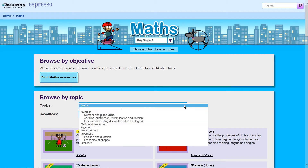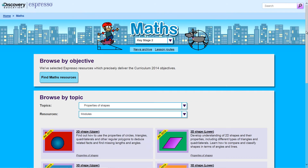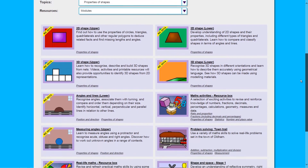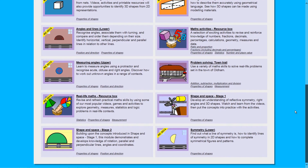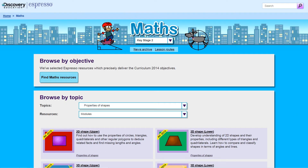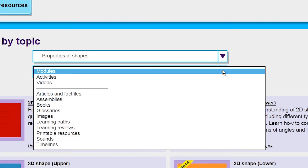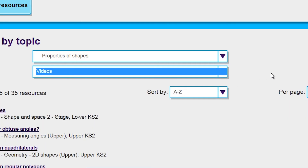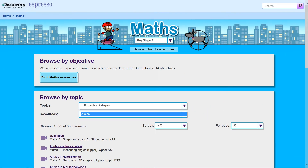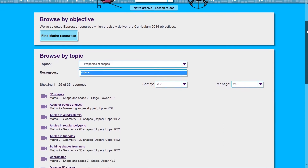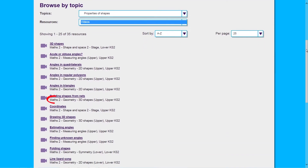For example, if you are looking for resources on properties of shapes, select that topic from the drop-down menu and the results show all the modules with resources for learning about shapes and their properties. If you're only interested in finding videos, you can use the resources drop-down menu and filter by resource type. The results show the video clip title underlined, the module, and the key stage the video comes from, including whether it's specifically aimed at lower or upper Key Stage 2.